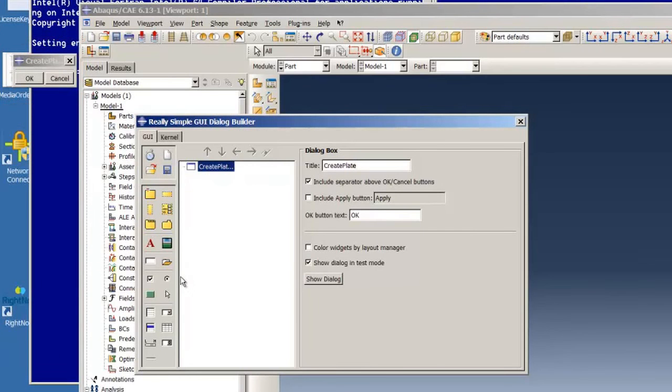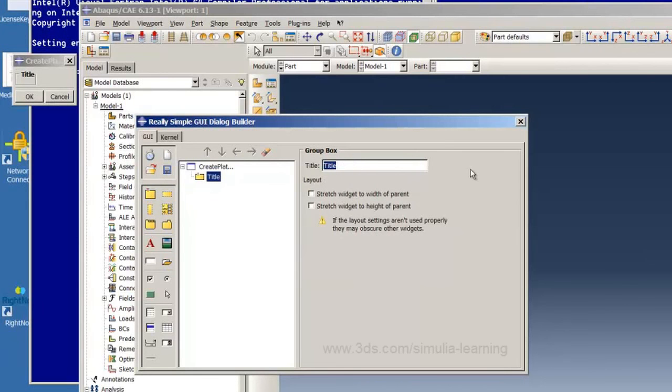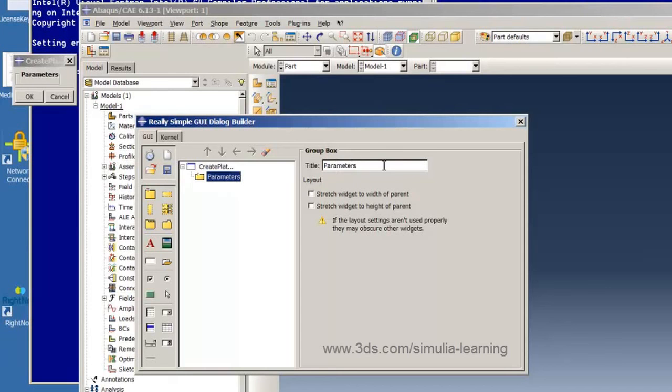Next, we add a group box and give it a title of Parameters and hit Return and our GUI is updated again.